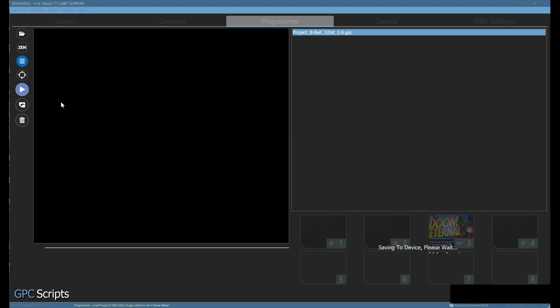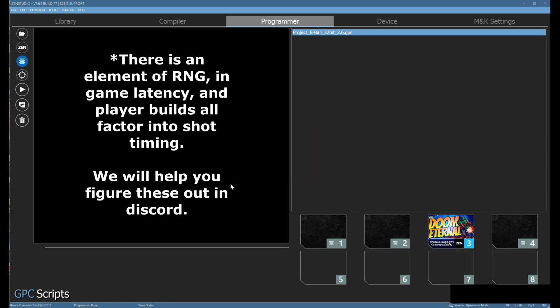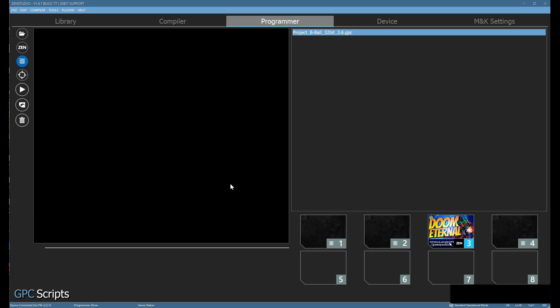Finding values is going to be something that we teach you to figure out within our Discord, because everybody's values are going to be different. There are a lot of variables in place, but we help you figure those out.